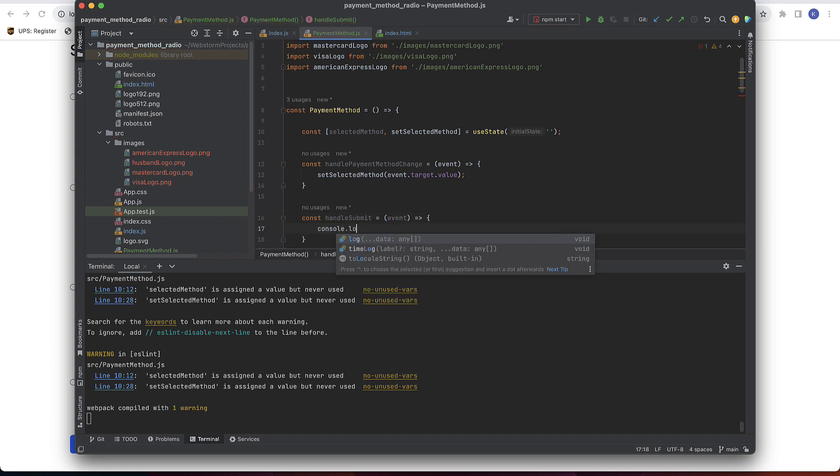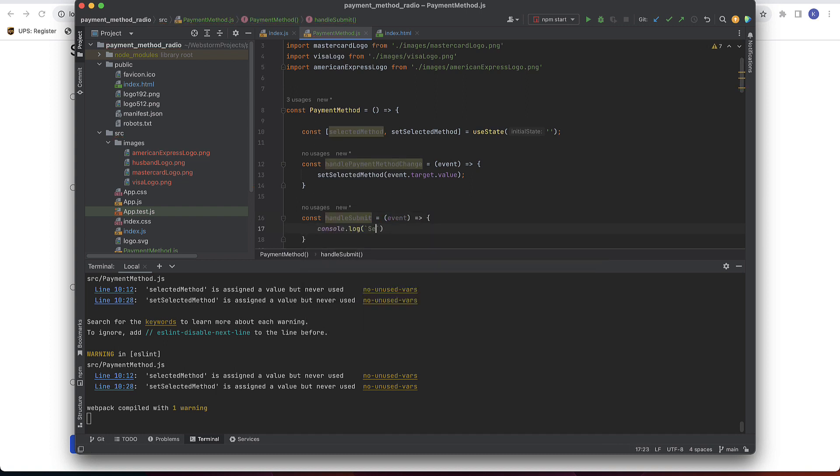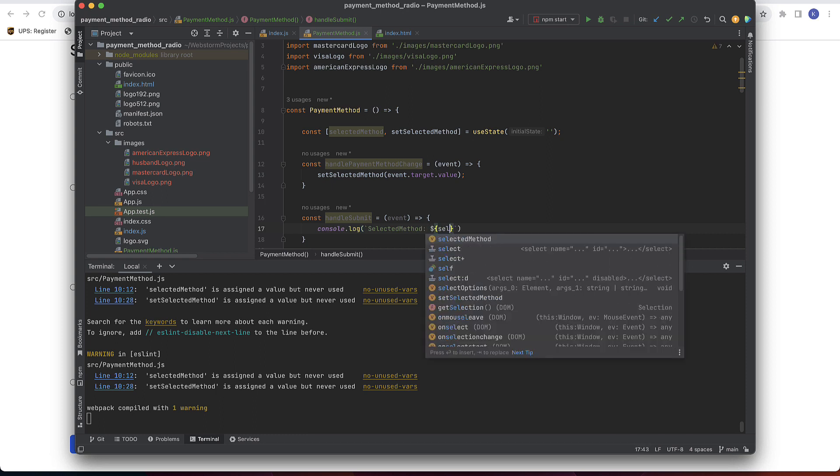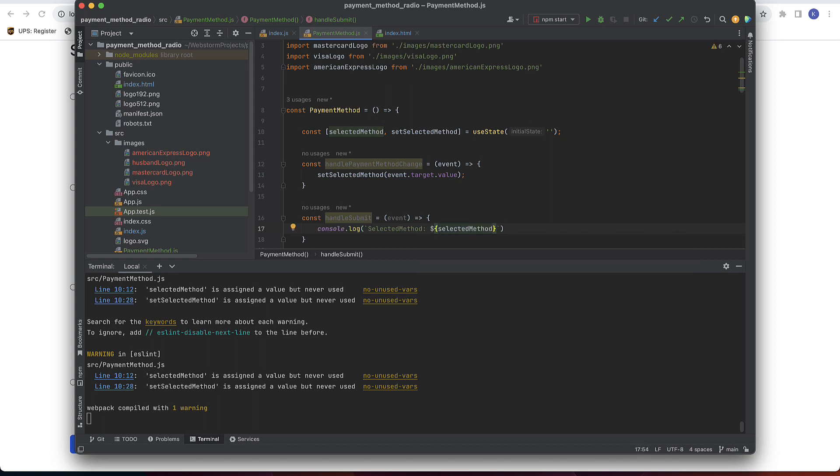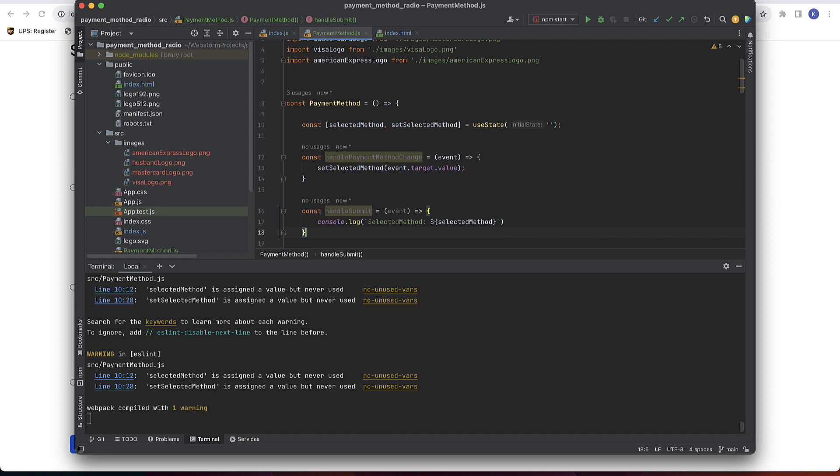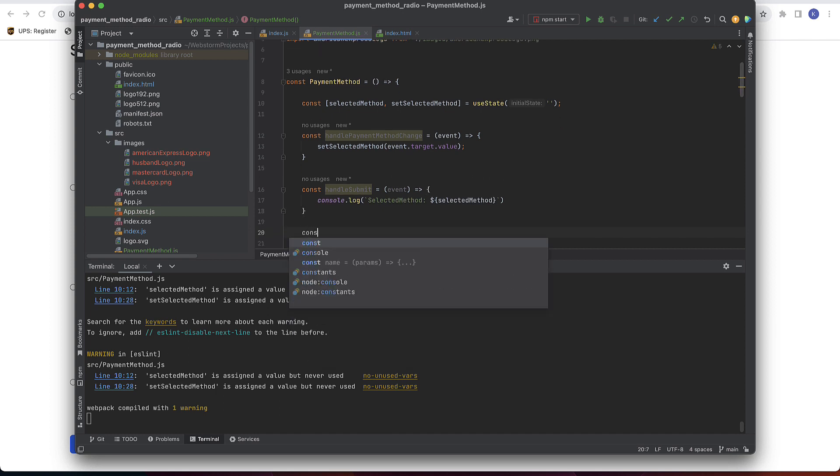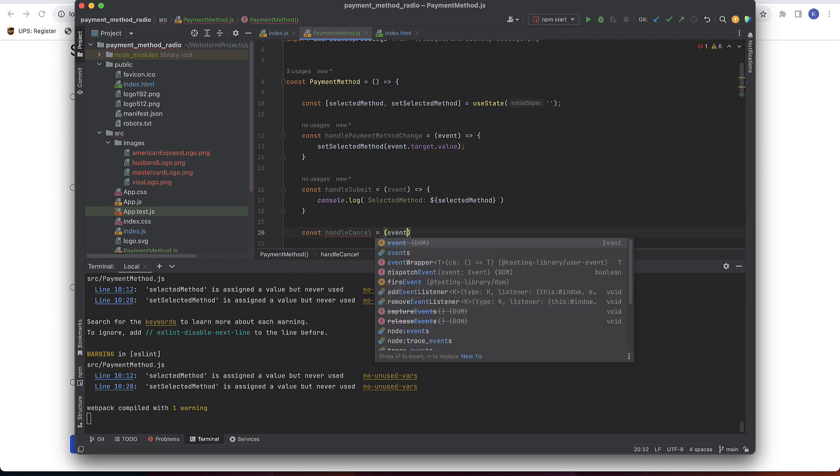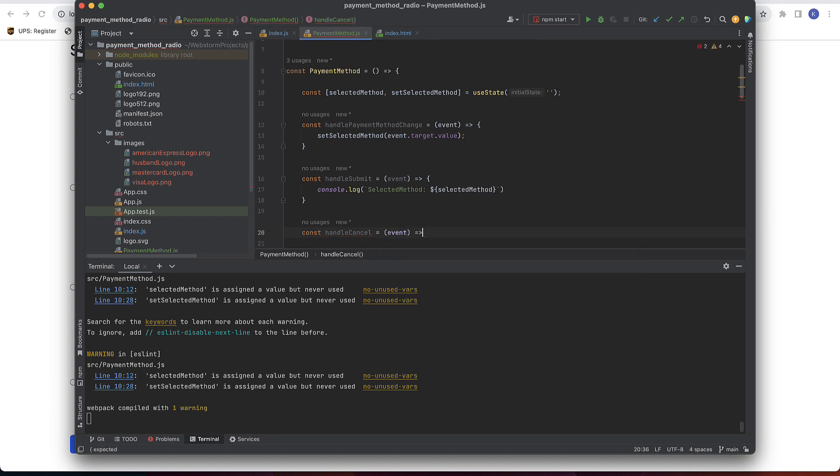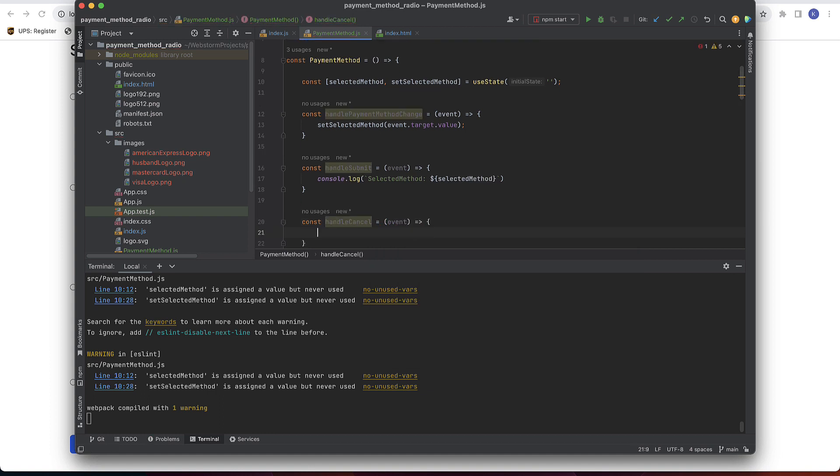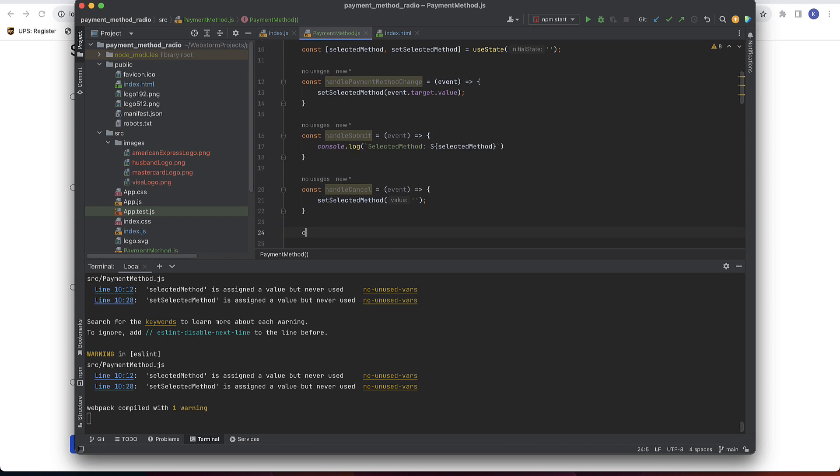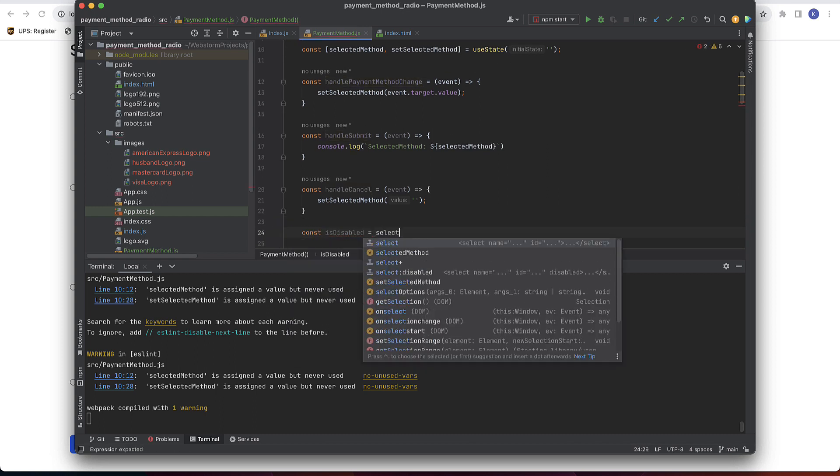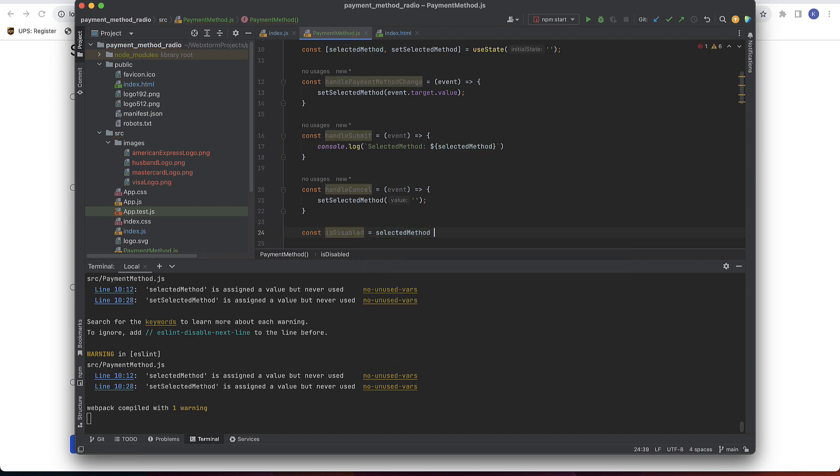Let's define how to handle those states when user clicks submit and cancel. If user clicks submit we will print the selected method to a console. So event parameter in this function is click. If user clicks cancel we will uncheck the selection. So set selected method to empty string. And submit button will be disabled if nothing is selected.